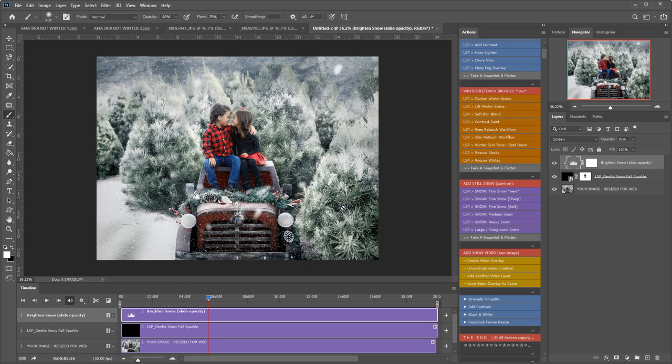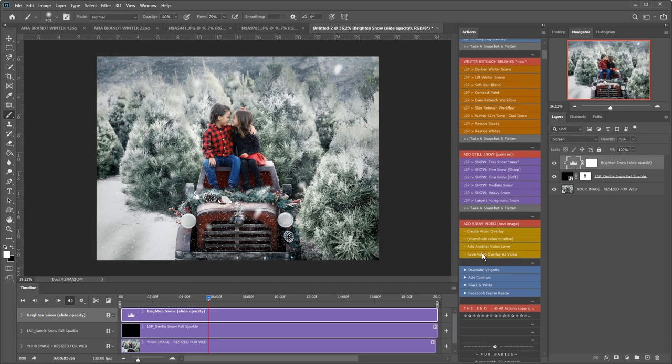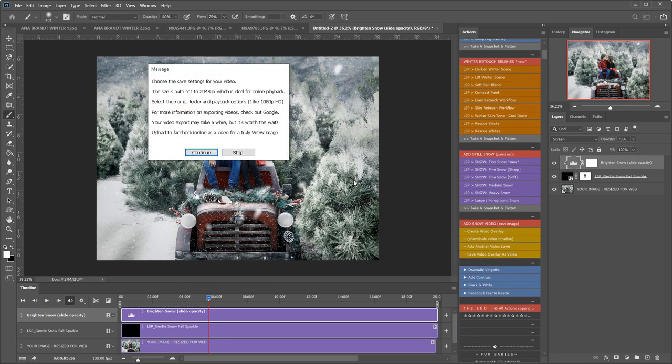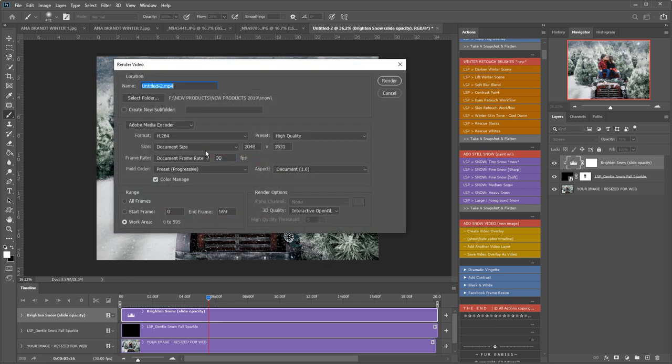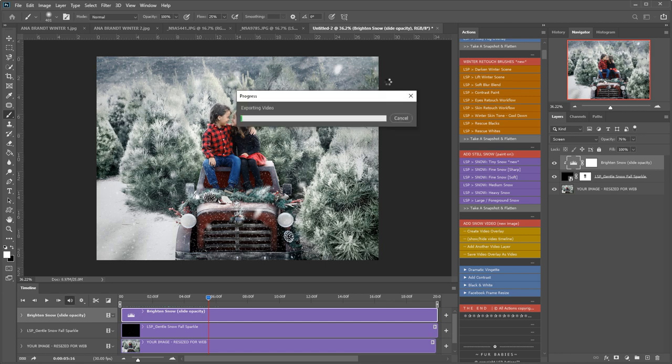I'm going to save this video using the save video overlay as a video following the instructions. Again you can see all this in much more detail in the other videos, the other tutorial videos. This video is an overview. So that's just exporting. And when that's done I will show you the finished piece.